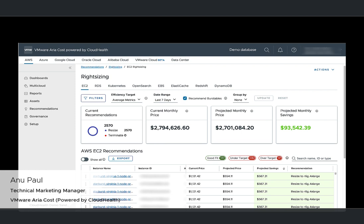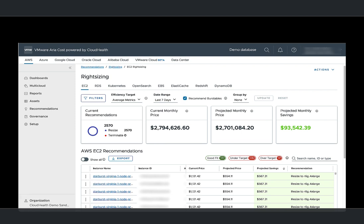Right-sizing your cloud infrastructure is the most effective way to control cloud costs. It is an ongoing process where you can monitor and analyze your current instance performance and usage patterns.